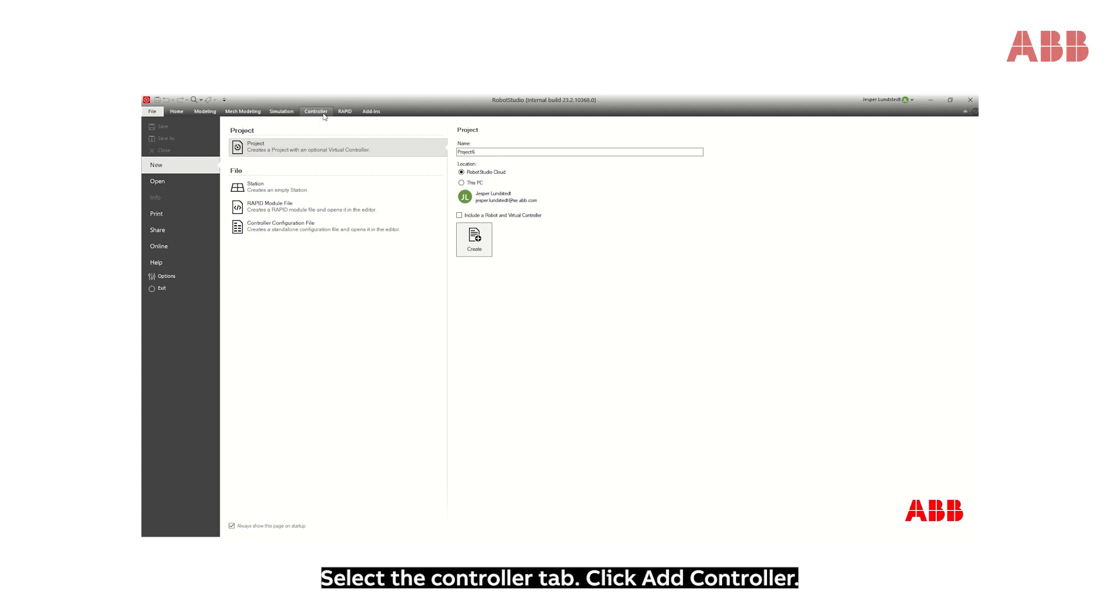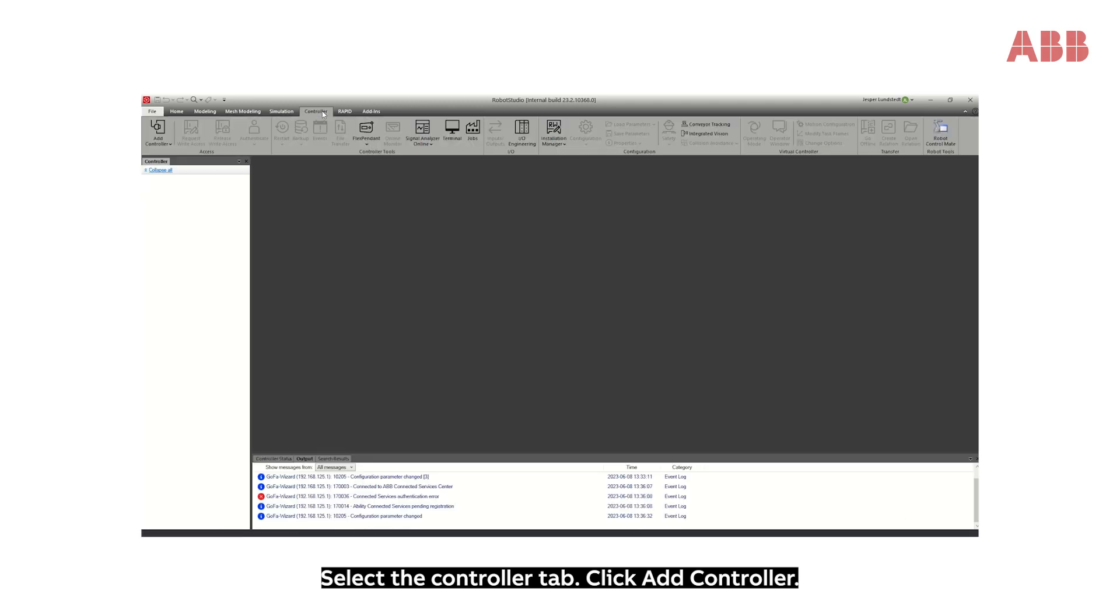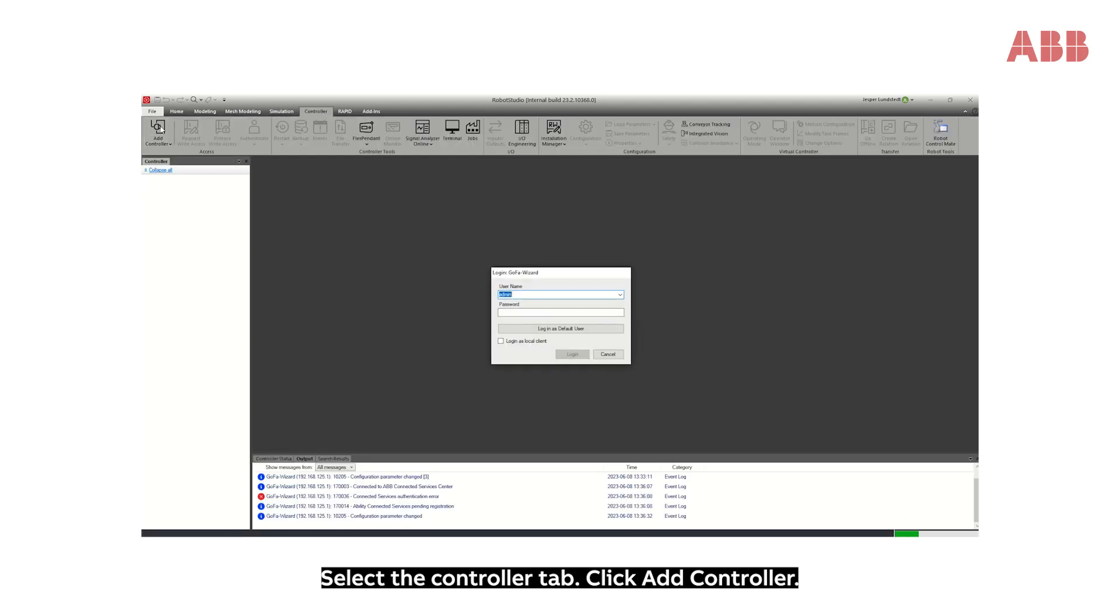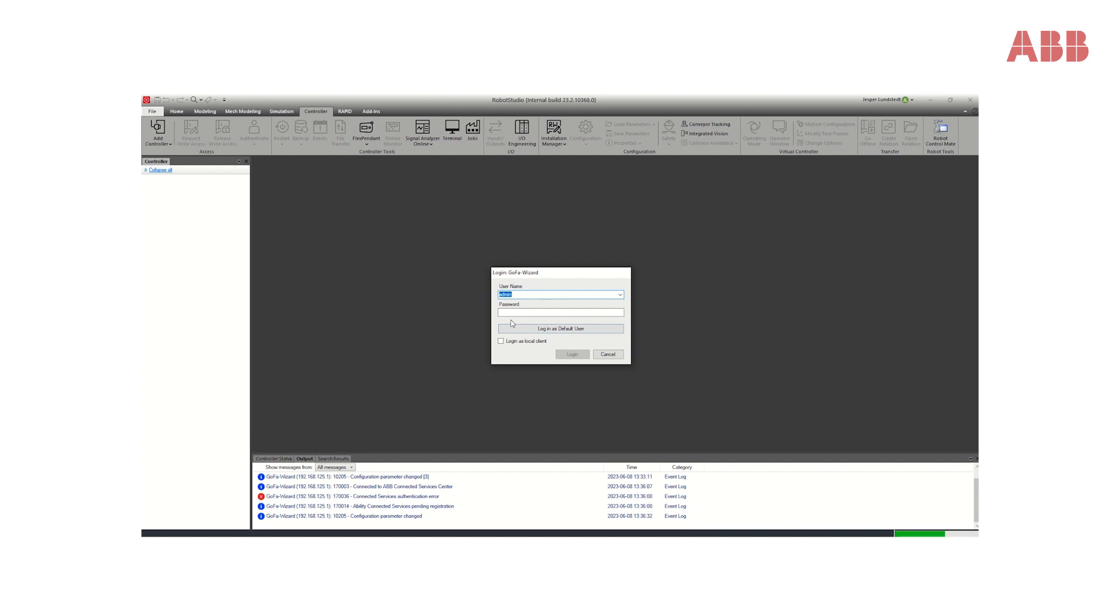Select the Controller tab, click Add Controller, add your admin password and click Login.